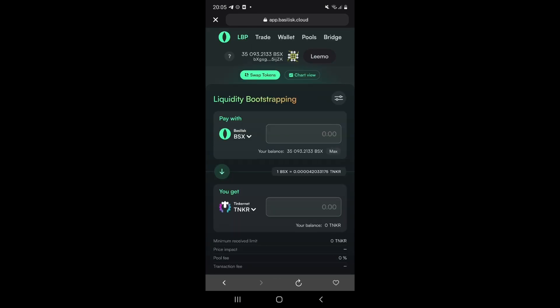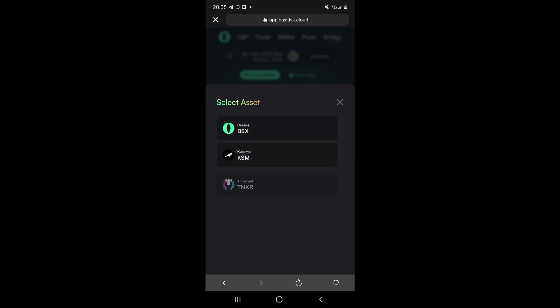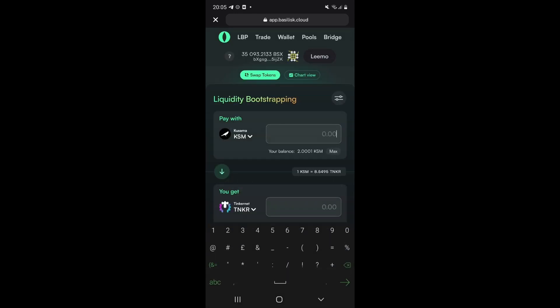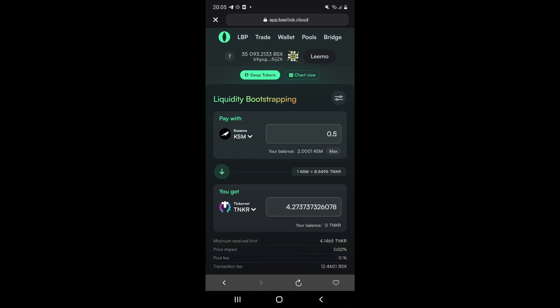Select your desired token, KSM or BSX, in our case it is KSM, enter your desired amount and then press swap.